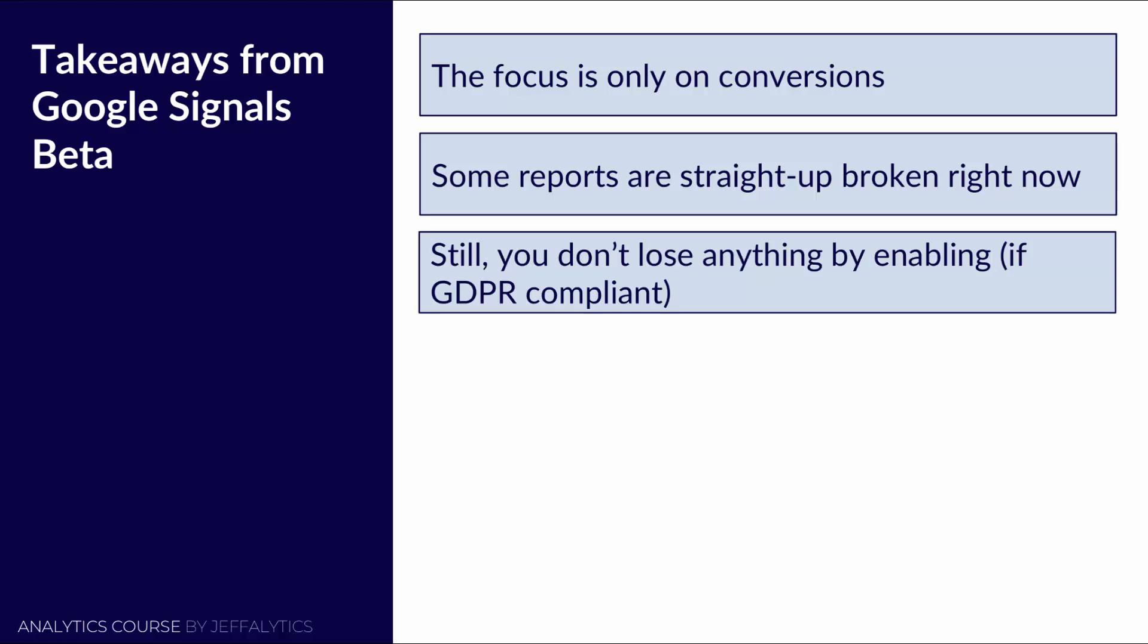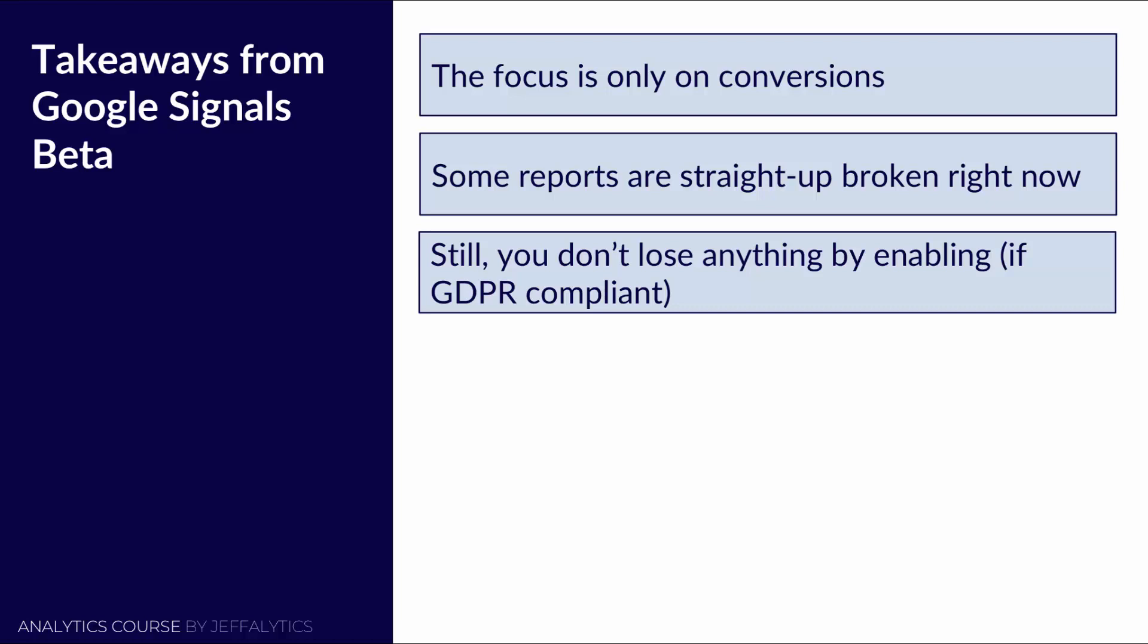And so I would recommend enabling it now because it's going to take 30 days for that data to come in and be useful. So you might as well enable it now, again, assuming that you're GDPR compliant, and then see what insights can come in and see if it adds any value to you.